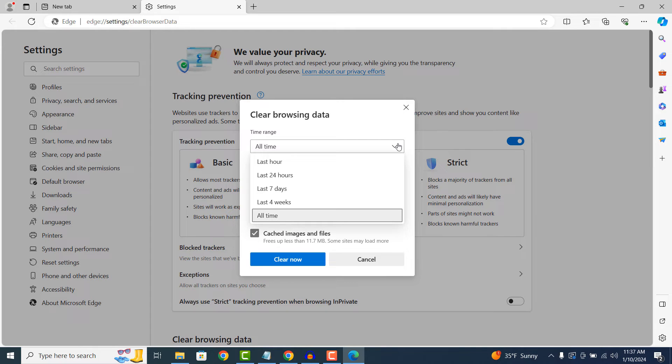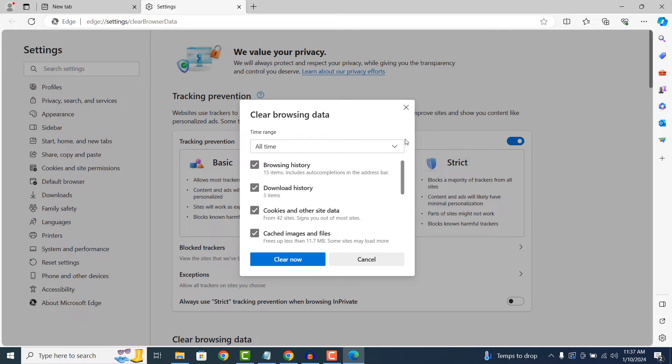For demo purposes, I'm going to select all time, that way, everything is deleted.